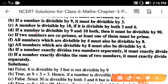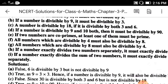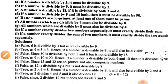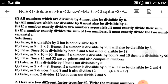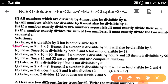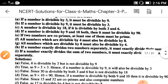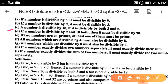Part b: if a number is divisible by 9, it must be divisible by 3. Yes, because factors of 9 include 3 — so any number divisible by 9 will also be divisible by 3. Example: 9 divided by 9 is 1, and 9 divided by 3 is 3. So it is true.